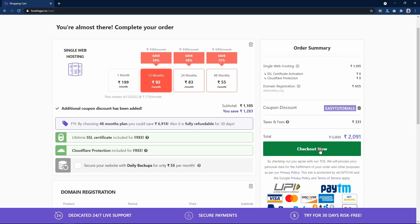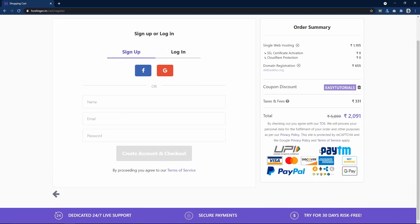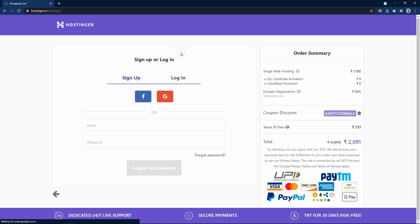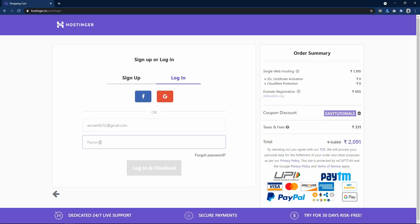Click on the Checkout button. Here it asks you to sign up or log in. If you are new to Hostinger, write your name, email ID and create an account. I already have an account, so I will log in with my email ID and password.